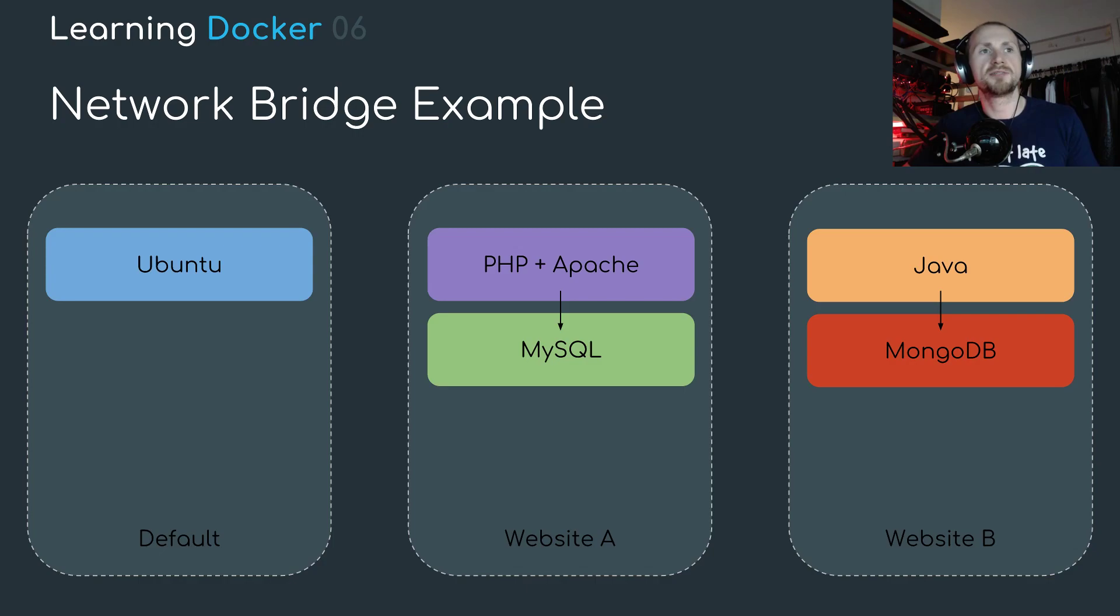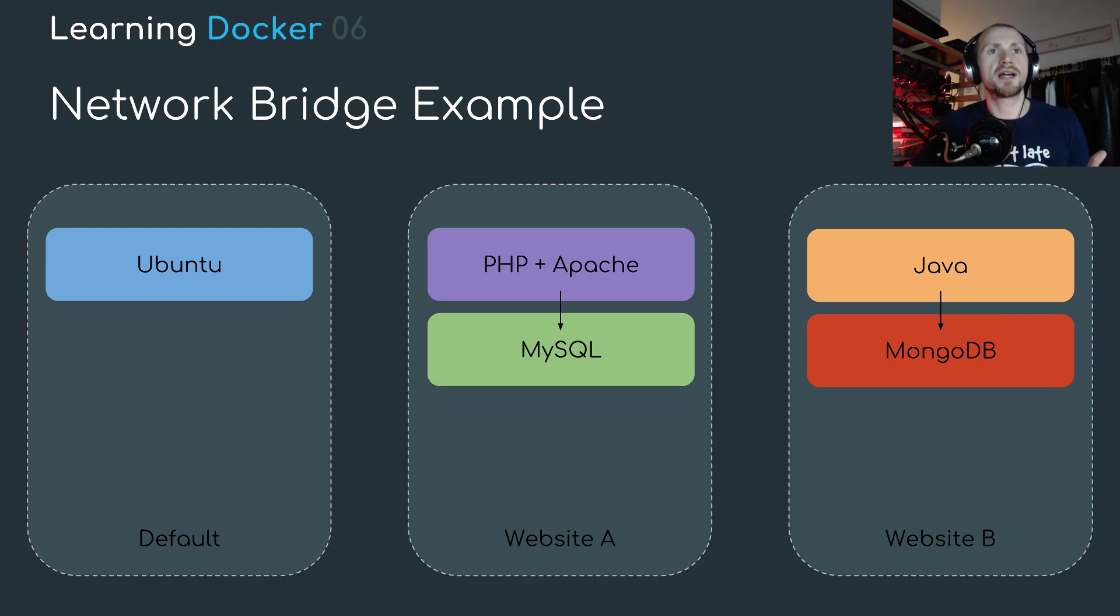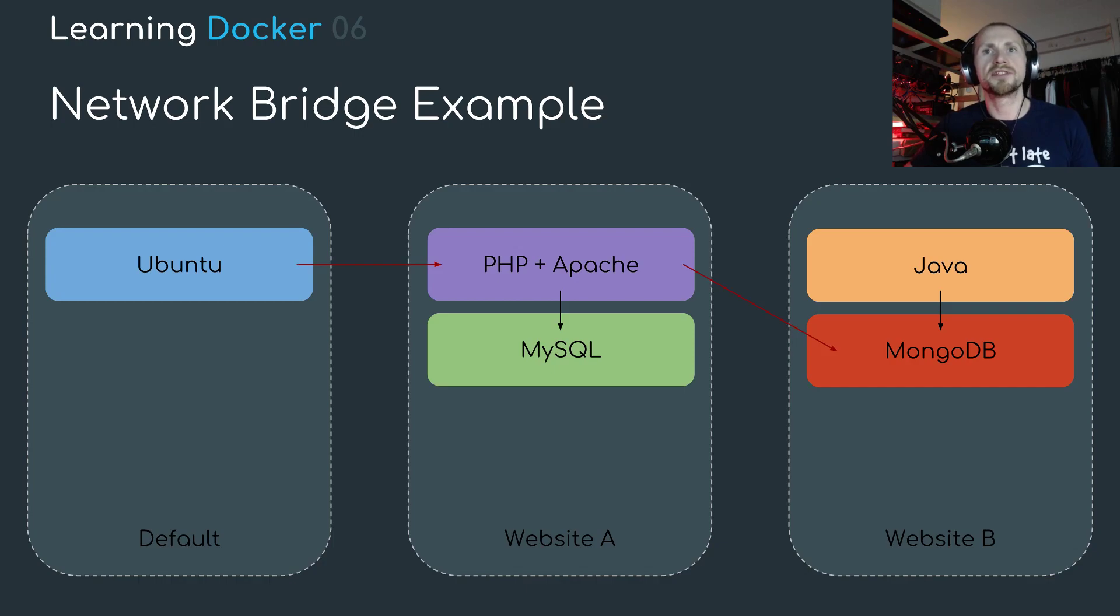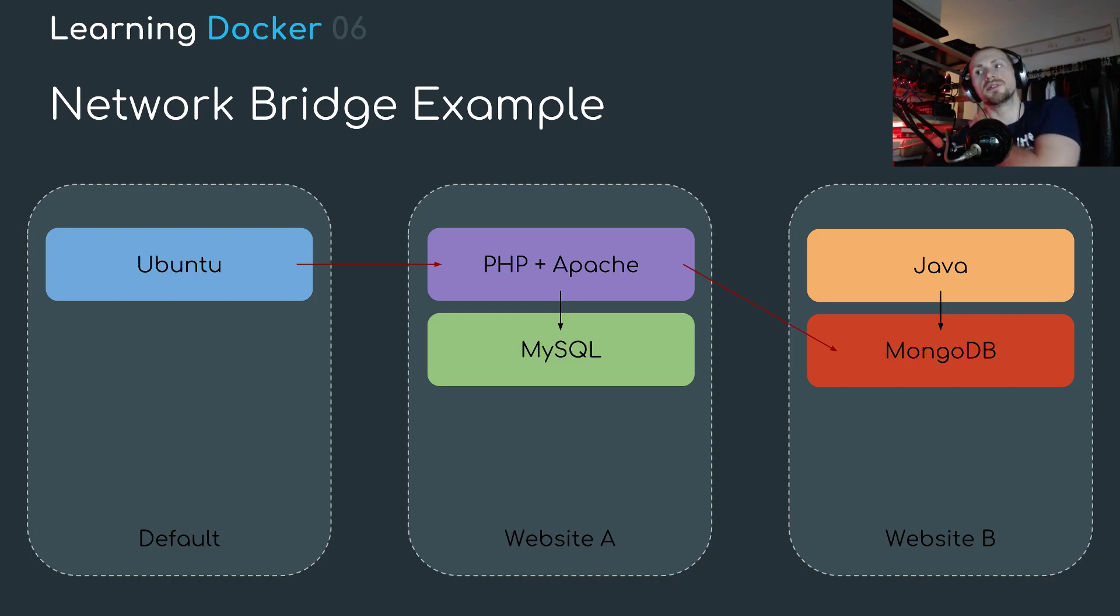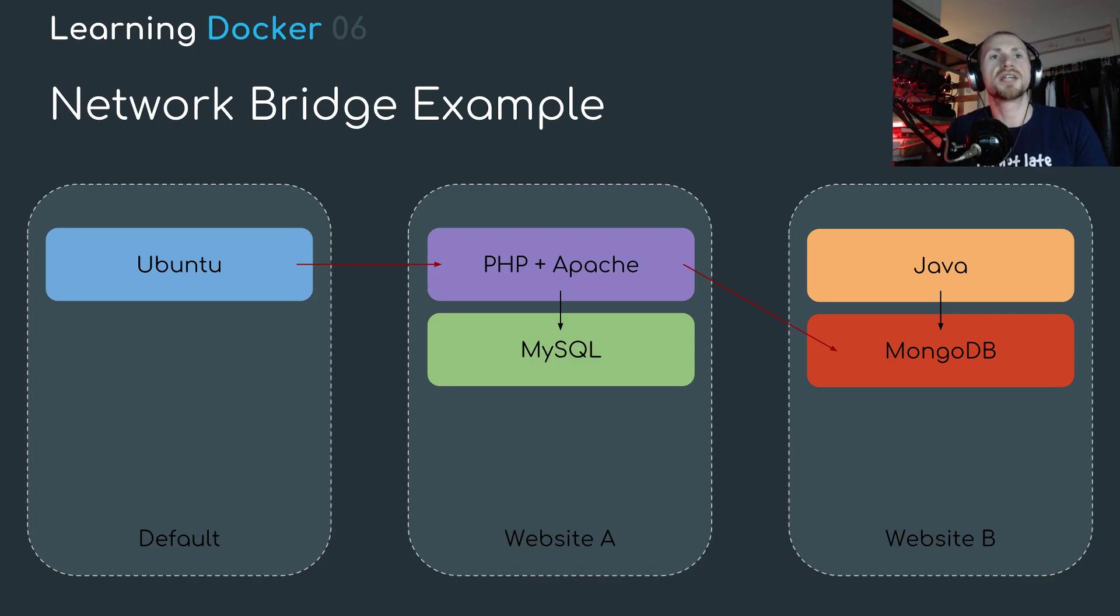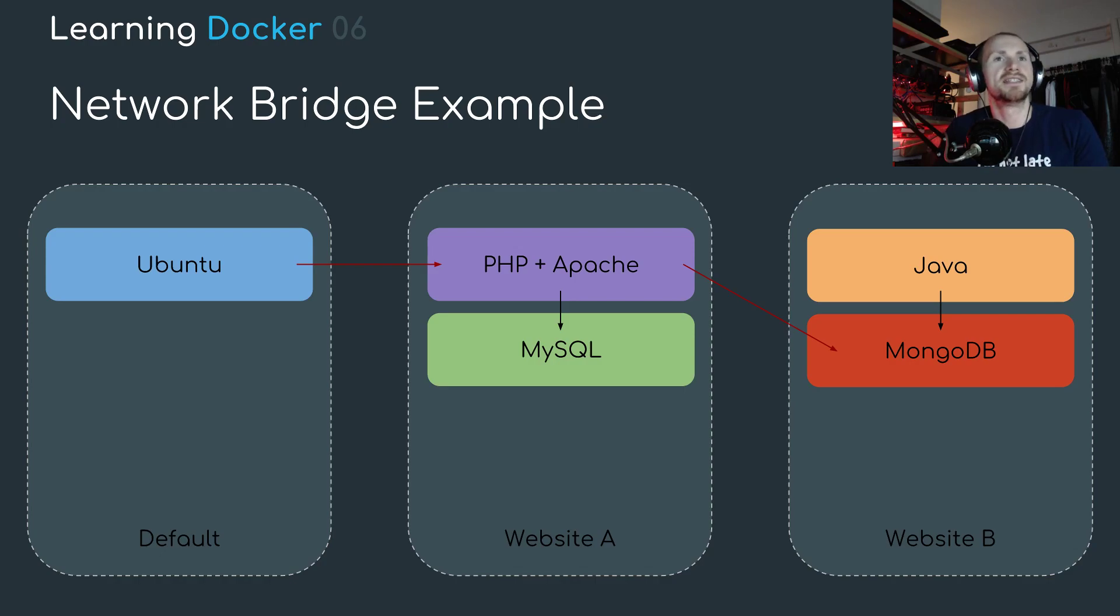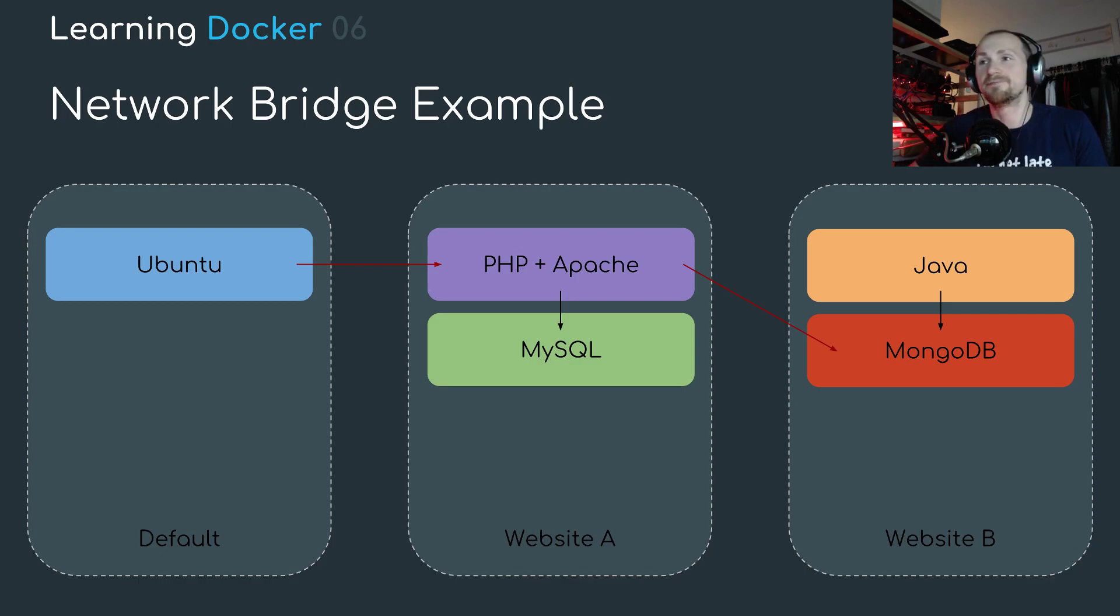Now there's only one container in default so nothing there. In website A, PHP would talk to MySQL and in website B, Java would talk to Mongo. Where you might have interactions that can't happen would be for instance, Ubuntu talking to PHP and Apache and Mongo or PHP and Apache talking to MongoDB. Now in theory there is ways of routing around these networks but I'm not going to go into that too much. It gets quite in depth with networking. I can cover it if people really want me to but to be honest you really wouldn't want to know it.